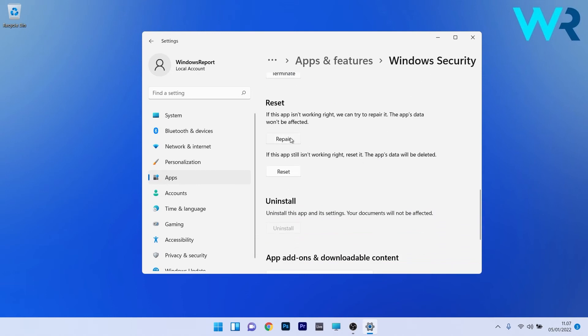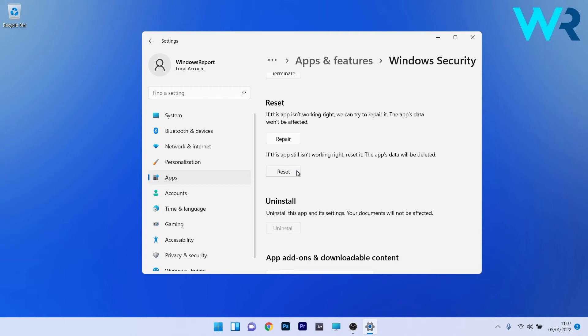In this case, the app's data won't be affected at all. But if this step doesn't prove to be useful, you can also click on the Reset button. In this case, the app's data will be deleted and everything will change to the default settings. Now you can restart your PC and check if the problem still persists.